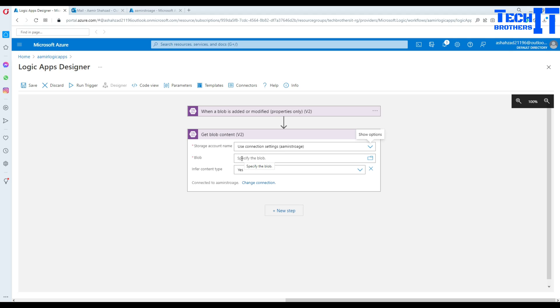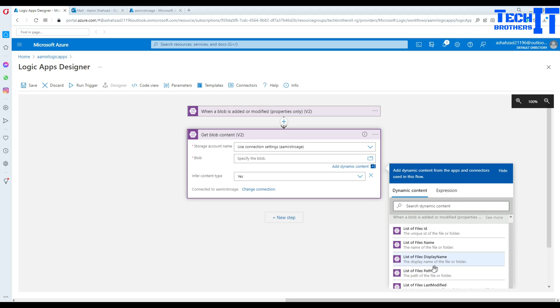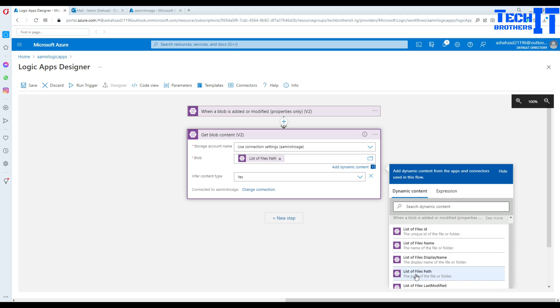Provide the blob, right? So here I don't have any blob or anything like that. So what I'm going to do, I'm going to get the list of file paths. So that's what I'm going to get, list of file paths. Once I have that, this is going to get me that blob content.